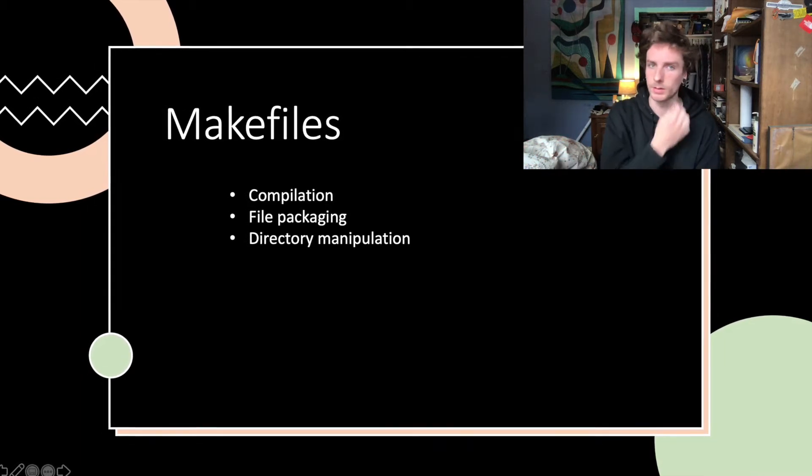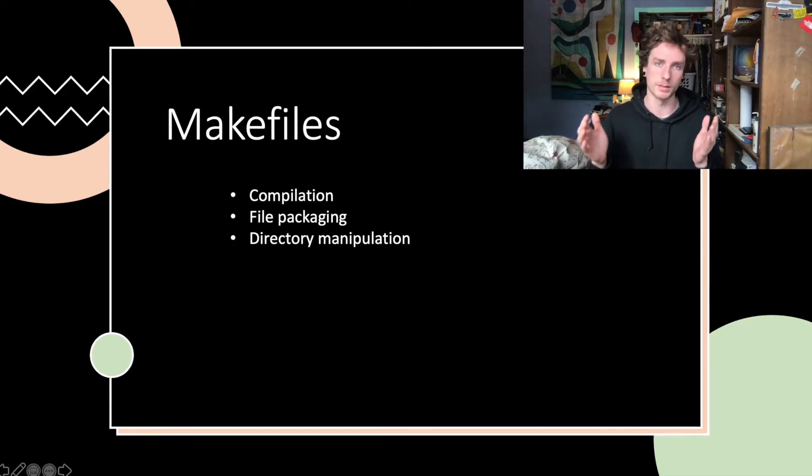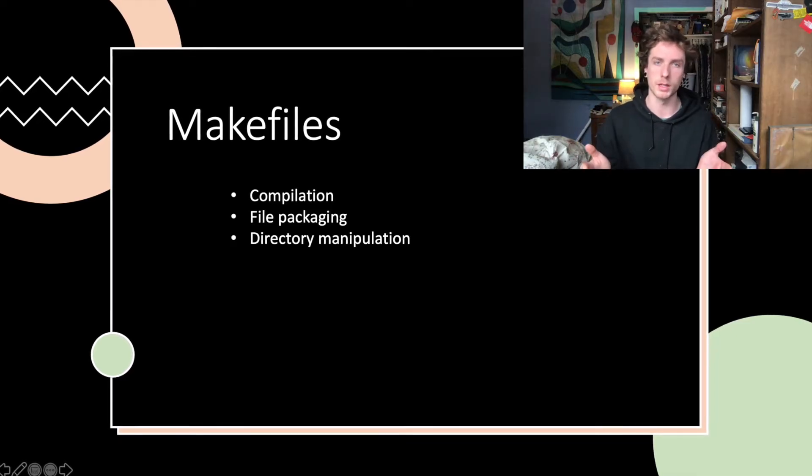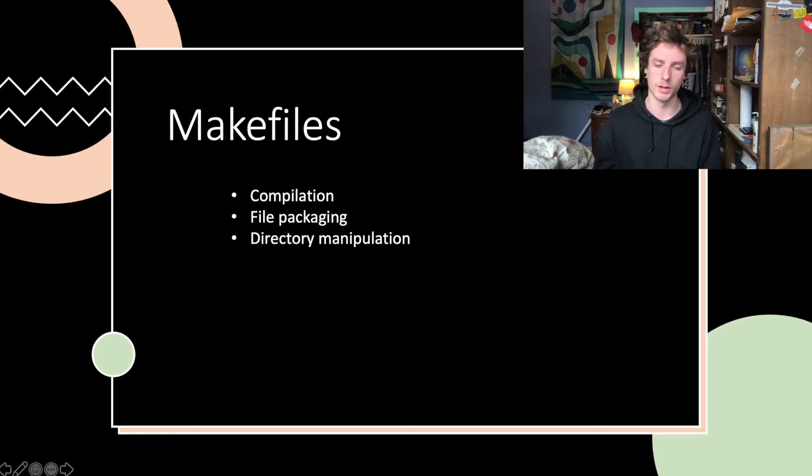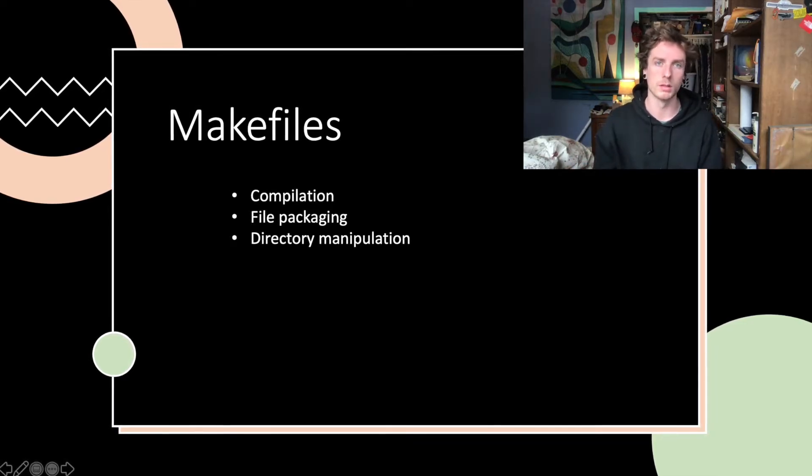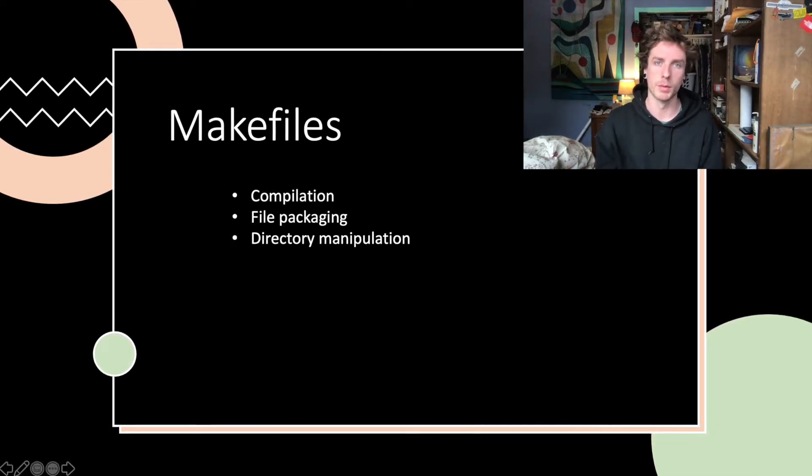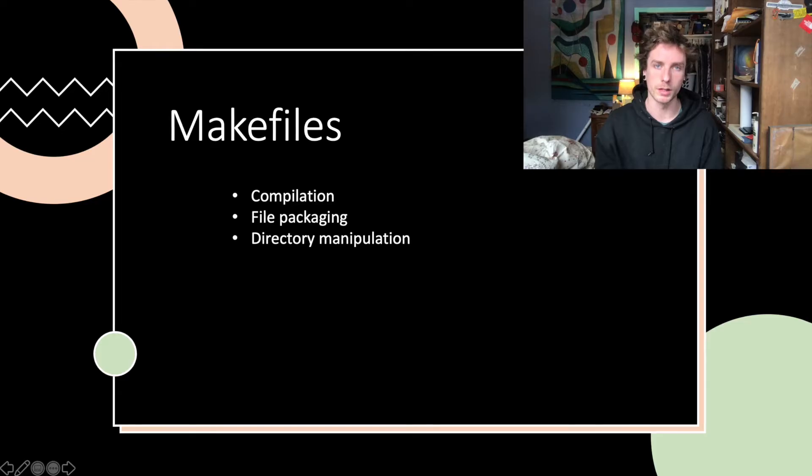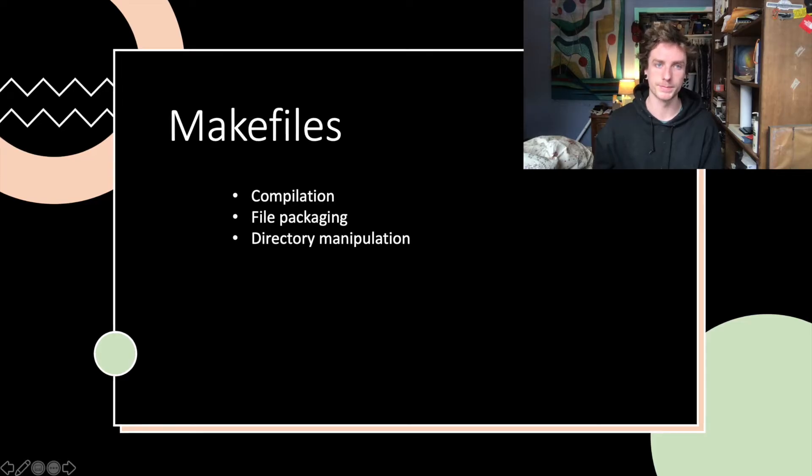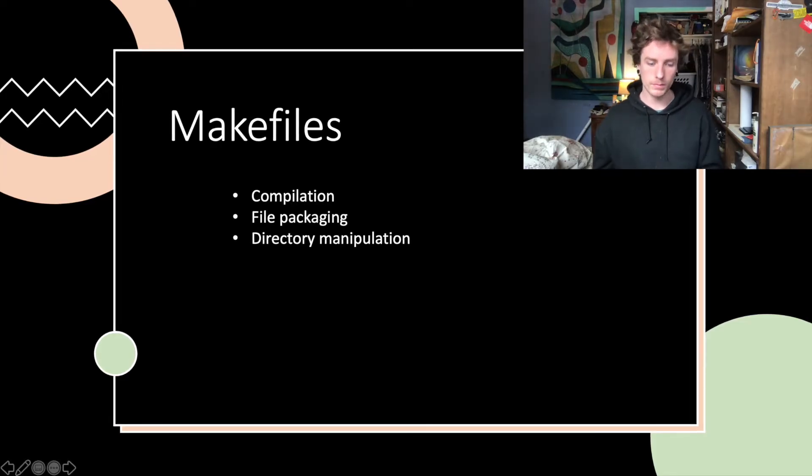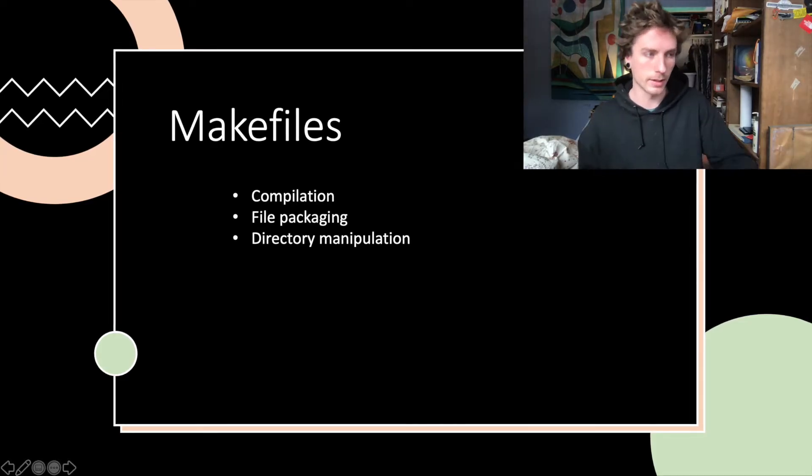Especially just viewing the makefile as a process of automation, which will be very important to you no matter what you're doing in computing. Let's dive in.